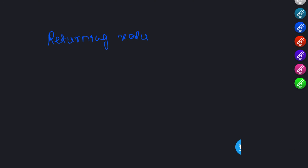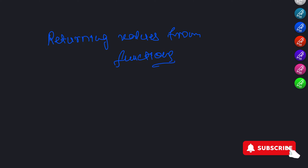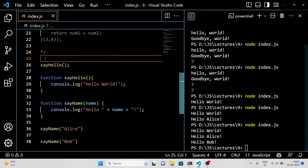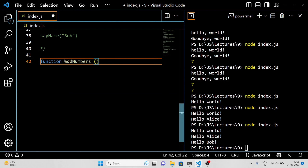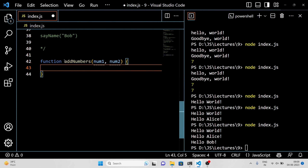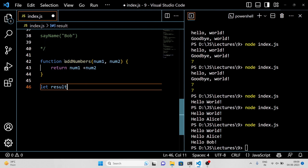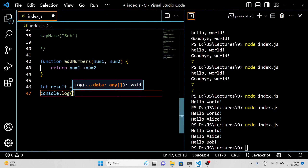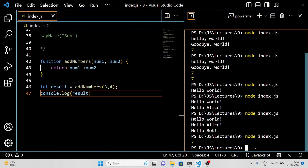Next, let's talk about returning values from functions. So far, we have seen examples of functions that use console.log to log messages to the console. But sometimes you want your function to do more than just print something out — you might want it to actually return a value that you can use in your code. Here is an example. We have declared a function called addNumbers that takes two parameters, num1 and num2. Inside the function, we use the return keyword to specify that we want to return the sum of the two numbers. When we call the function and assign the result to a variable called result, it will hold the value 7. We can then log that value to the console using console.log.